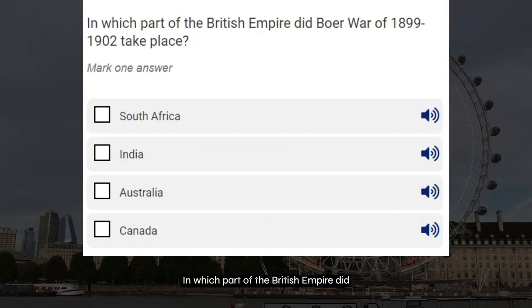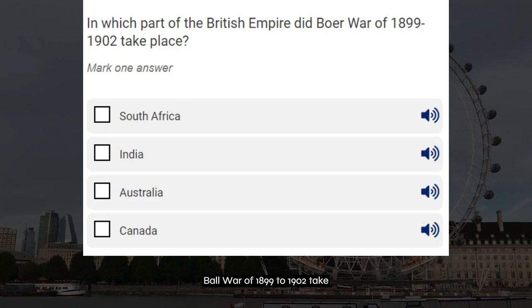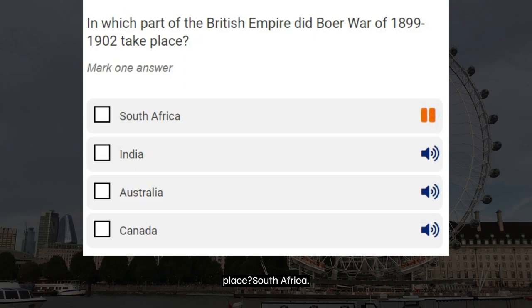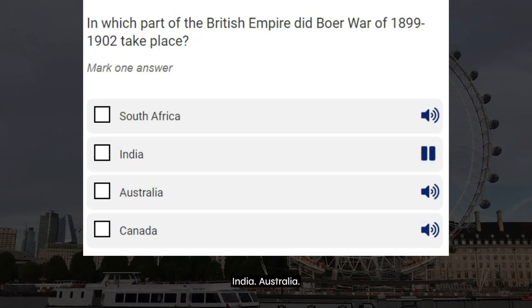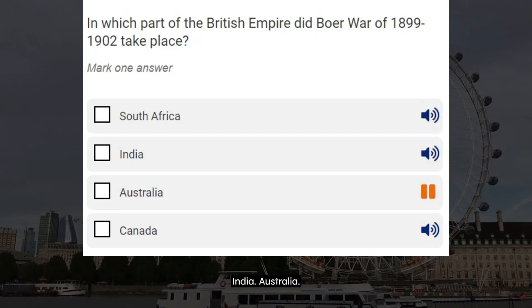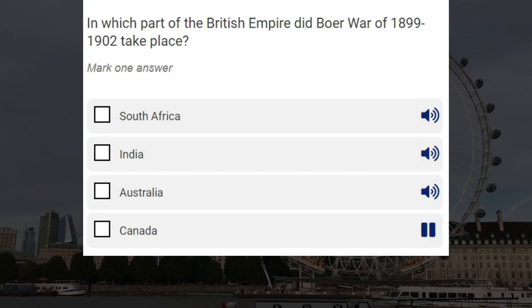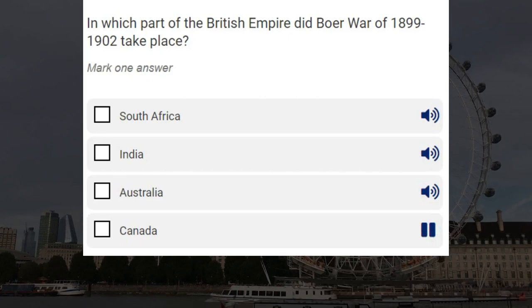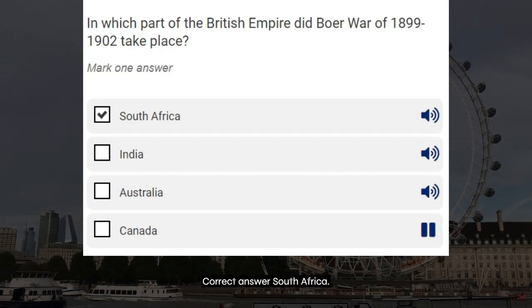In which part of the British Empire did the Boer War of 1899 to 1902 take place? South Africa. India. Australia. Canada. Correct answer: South Africa.